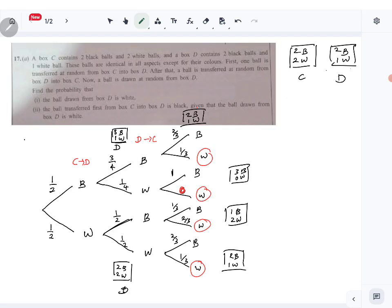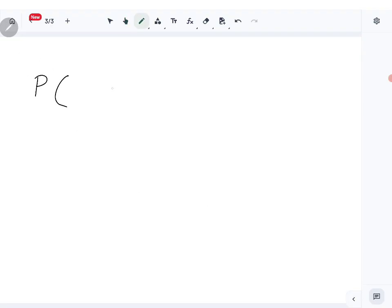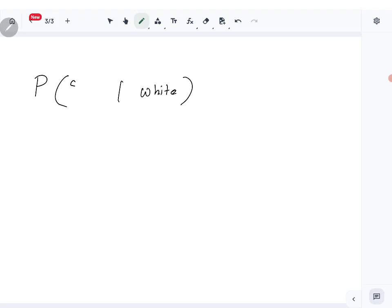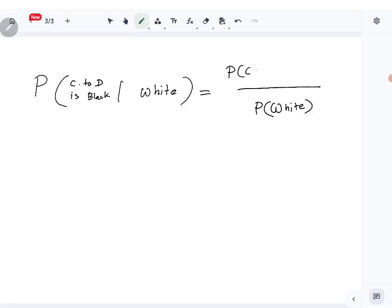For part b, we need the probability that the ball transferred first from box C into box D is black, given that the ball drawn from box D is white. This is conditional probability. Given that the final draw from box D is white, we want P(first transfer C to D is black | white drawn from D). We use P(white) which we already found as three over eight.